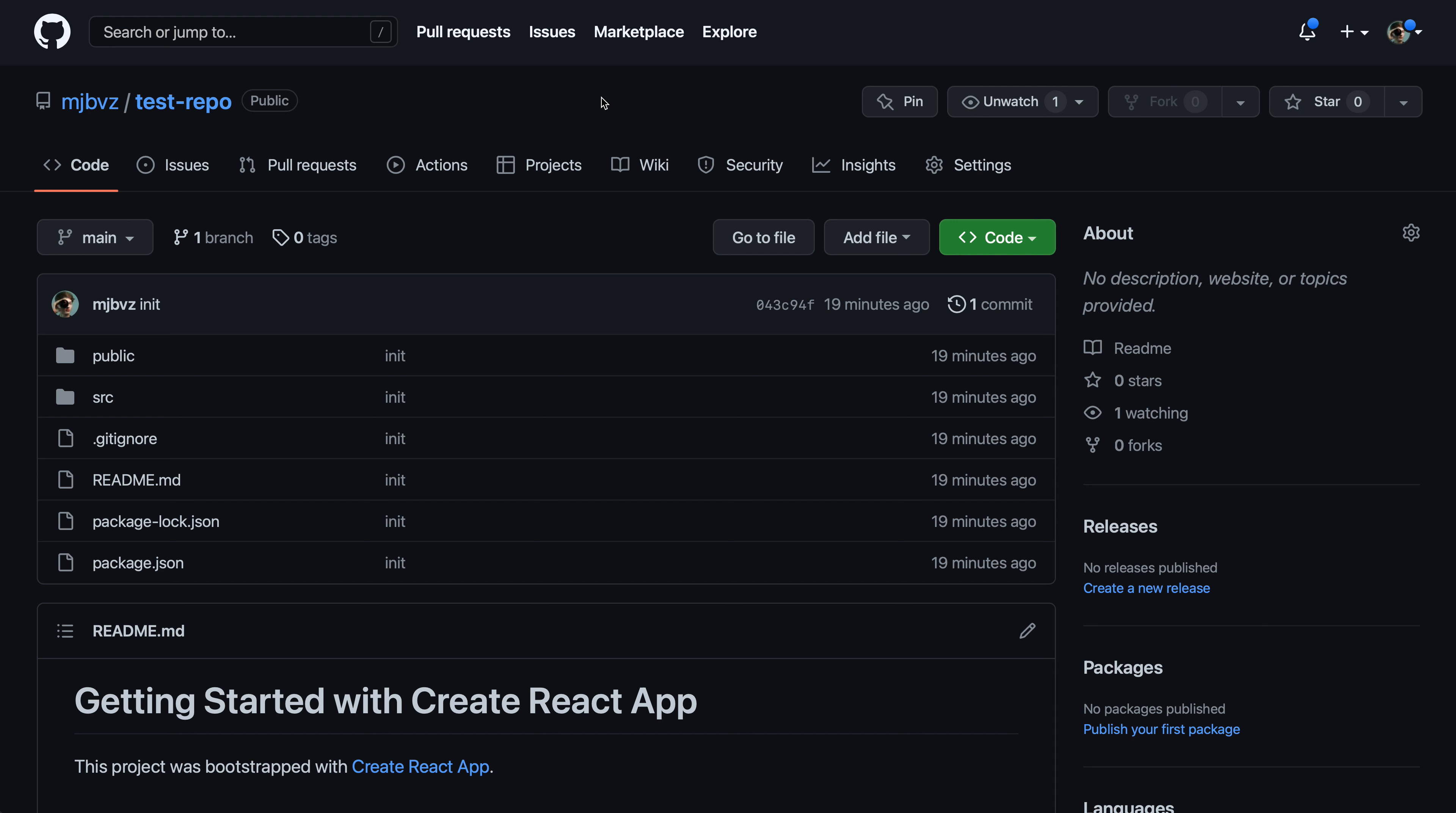Archiving a repository on GitHub will put it into a read-only state. This will prevent code changes and also prevent new issues from being opened. Archiving a repository can be a useful way to indicate that the code is no longer being maintained, while still making all of the code and its history publicly accessible.